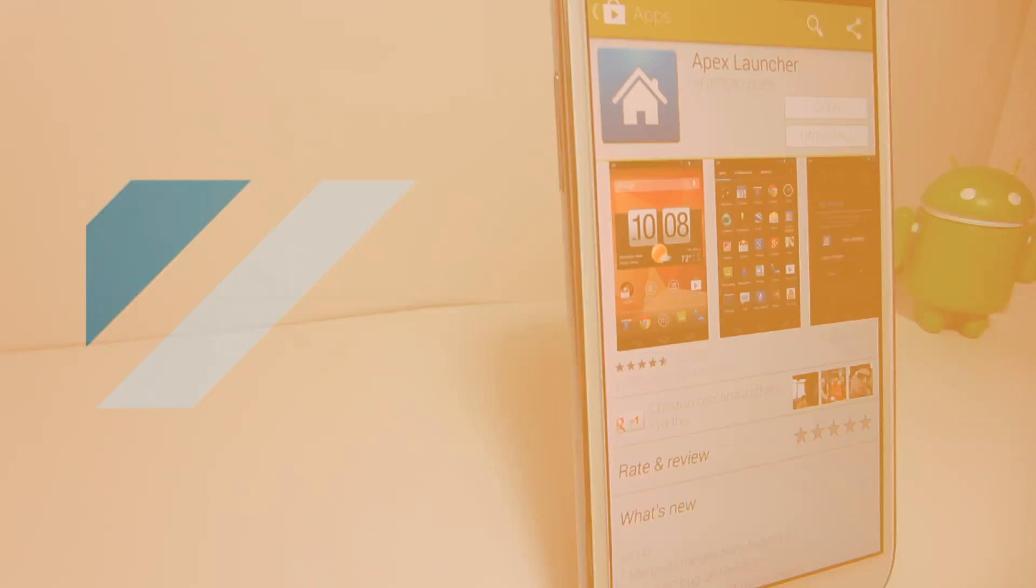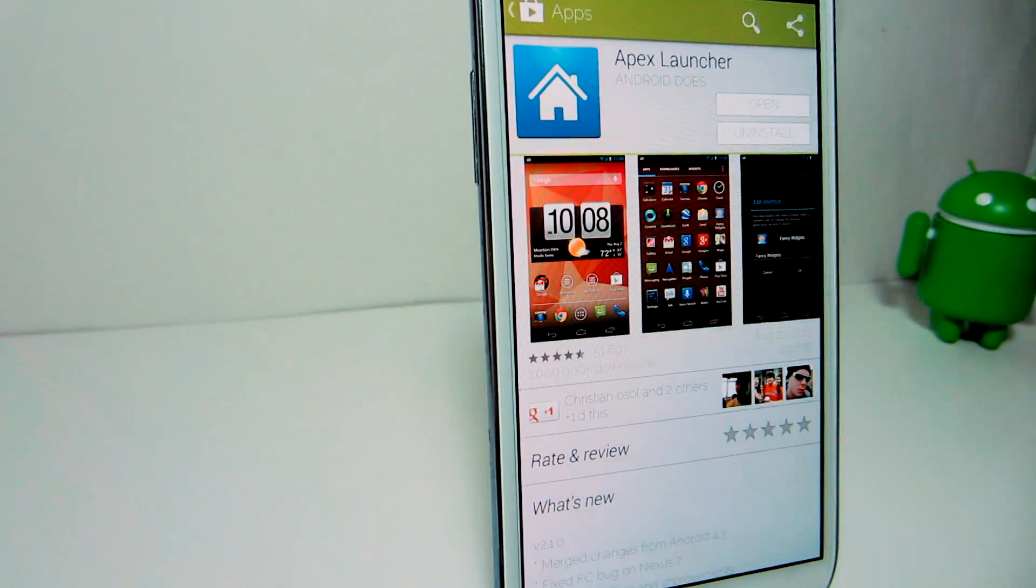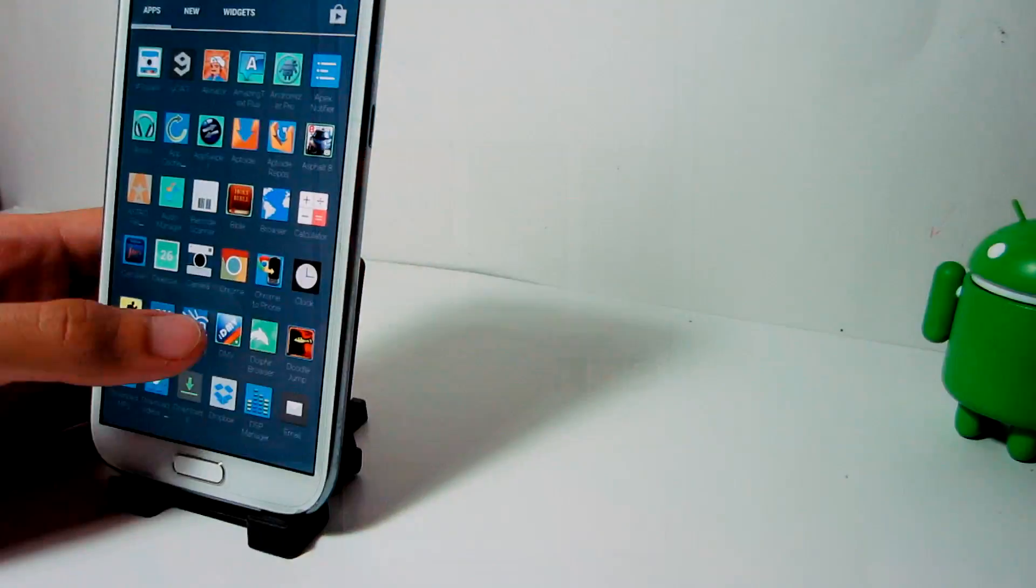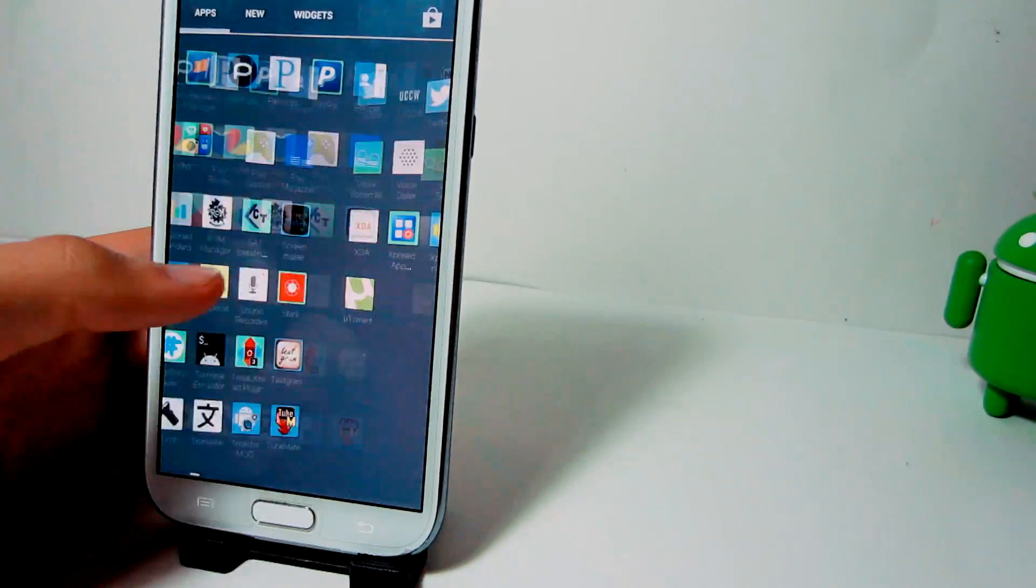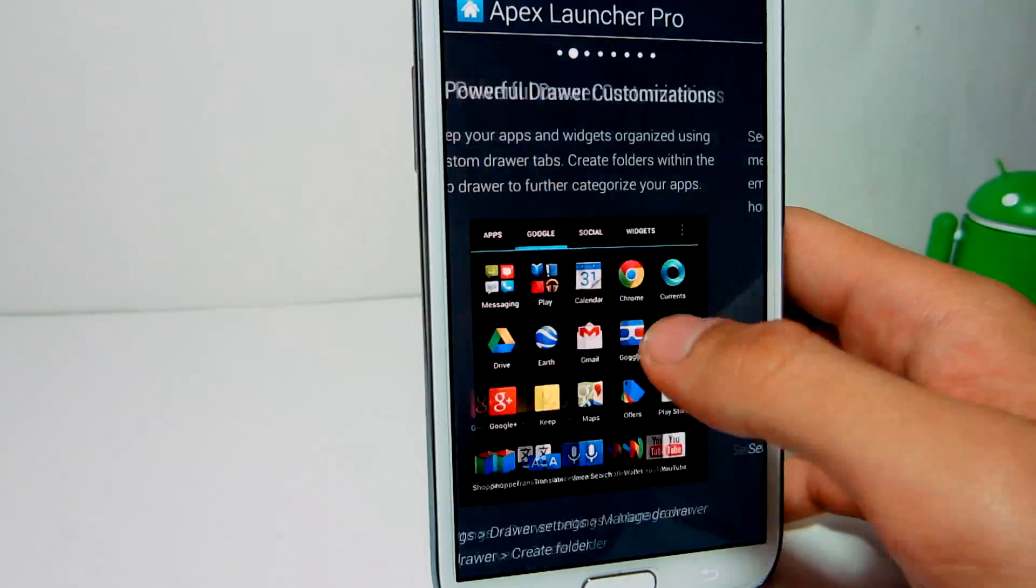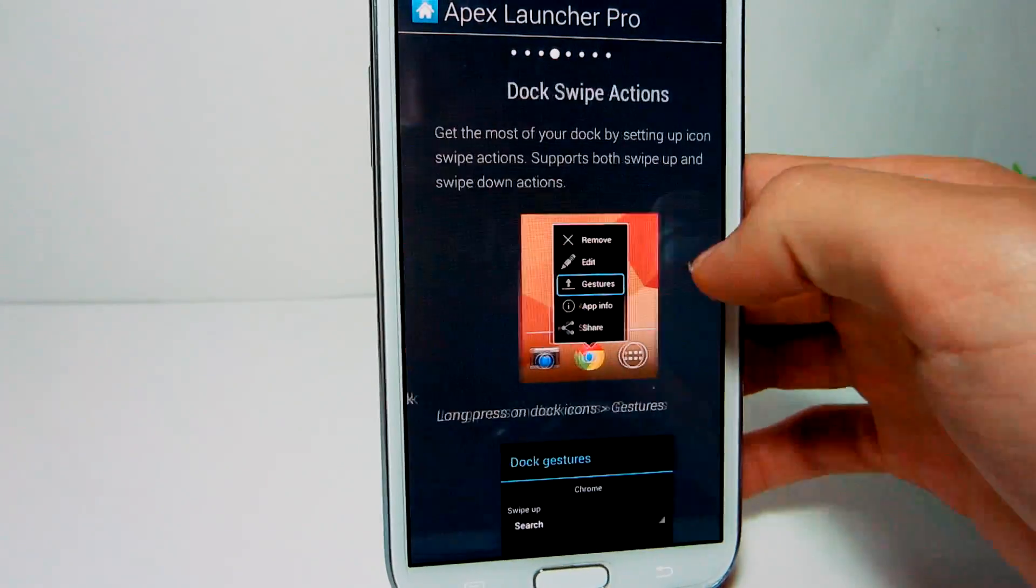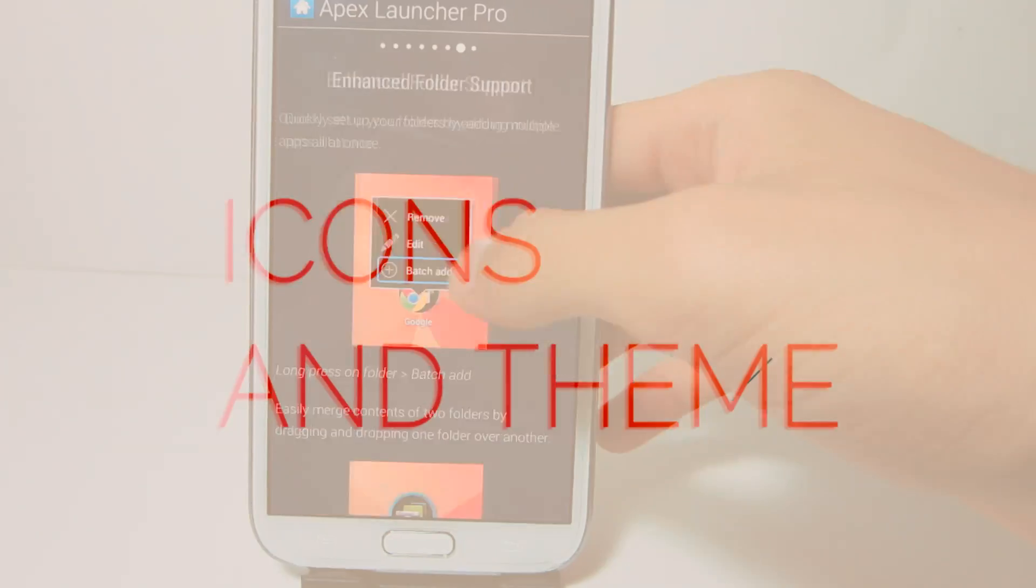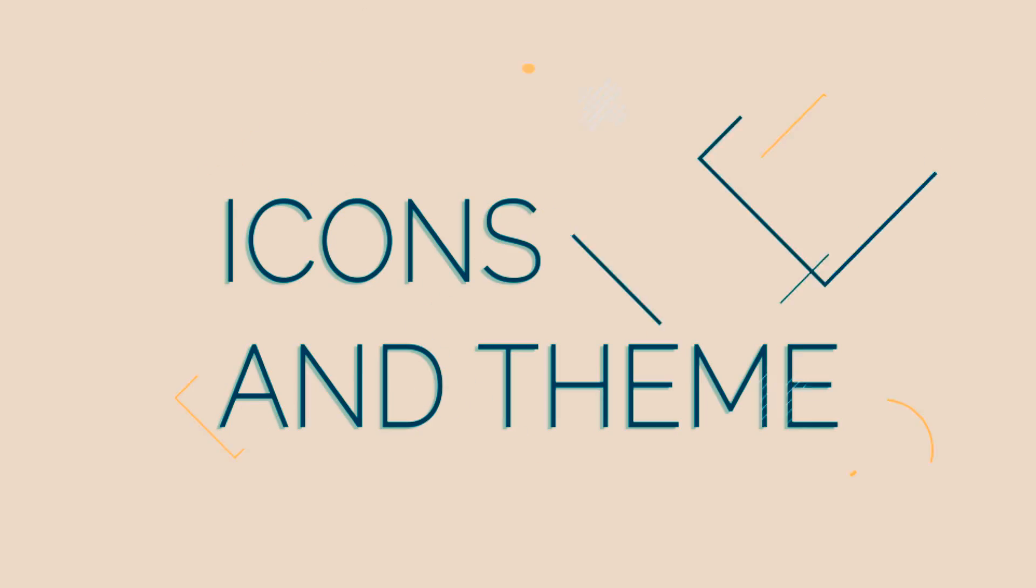First off, I use Apex Launcher for my home screen because it has very smooth transitions, it allows me to mix each theme up and it's very fast and simple to use.